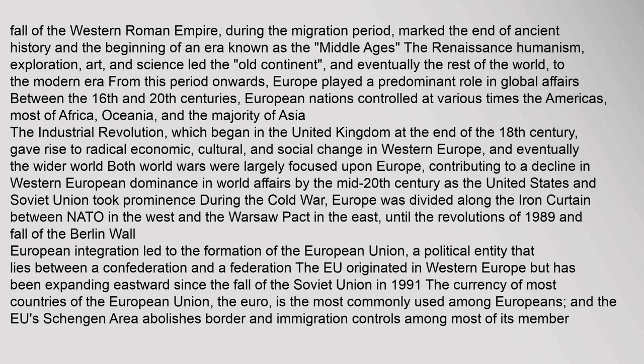From this period onwards, Europe played a predominant role in global affairs. Between the 16th and 20th centuries, European nations controlled at various times the Americas, most of Africa, Oceania, and the majority of Asia. The Industrial Revolution, which began in the United Kingdom at the end of the 18th century, gave rise to radical economic, cultural, and social change in Western Europe. Both world wars were largely focused upon Europe, contributing to a decline in Western European dominance in world affairs by the mid-20th century.